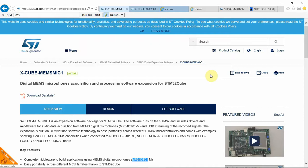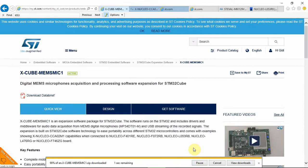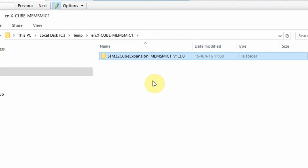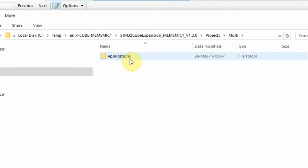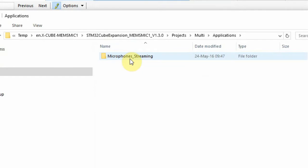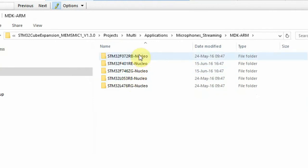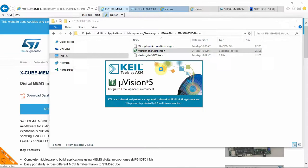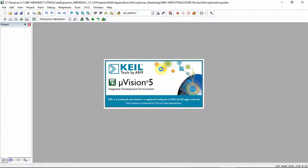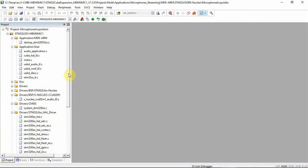So after I made all the connections, I went and I've downloaded the software. After unzipping the folder, I double-click on the folder, I go to Projects, Multi, Application, Microphone Streaming, and as I'm using Keil, I'll go to the MDK arm. I'm using the L053 demo board, and I double-click. You need to make sure what demo board you're using. I took the L053 because I showed you most of my demos on it. And also, on the ST, this part doesn't need a crystal to connect to the USB, so I don't need to add another part to the Nucleo board, and it will work as is with the USB connection.